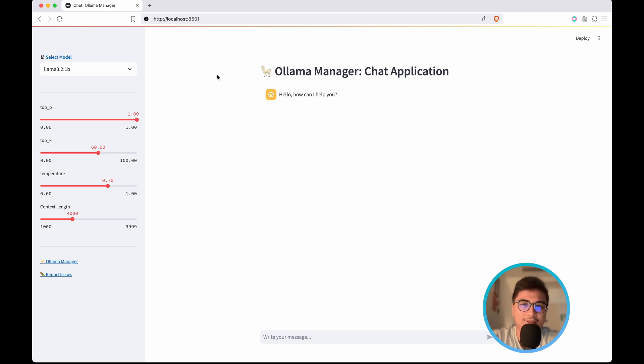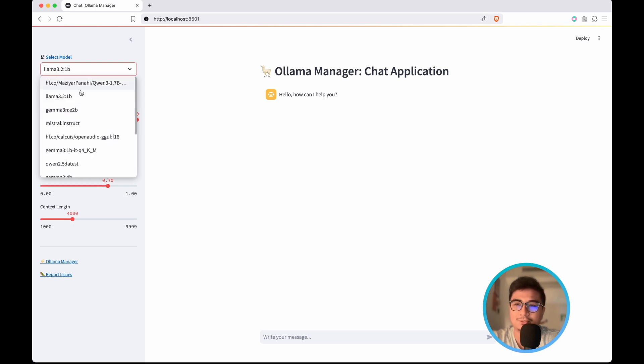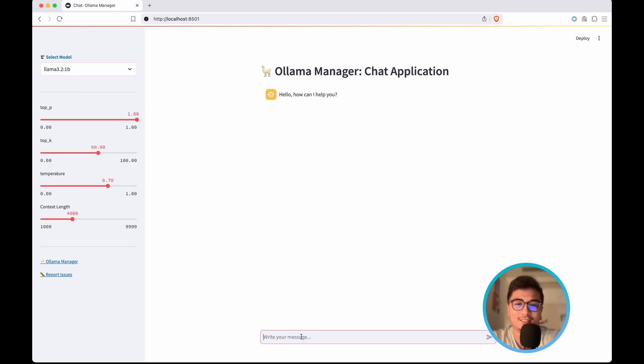where I can tweak different parameters, temperatures, and all of that good stuff. I can even select the model that I want to run from here, so I am selecting Llama 3.2 1b.